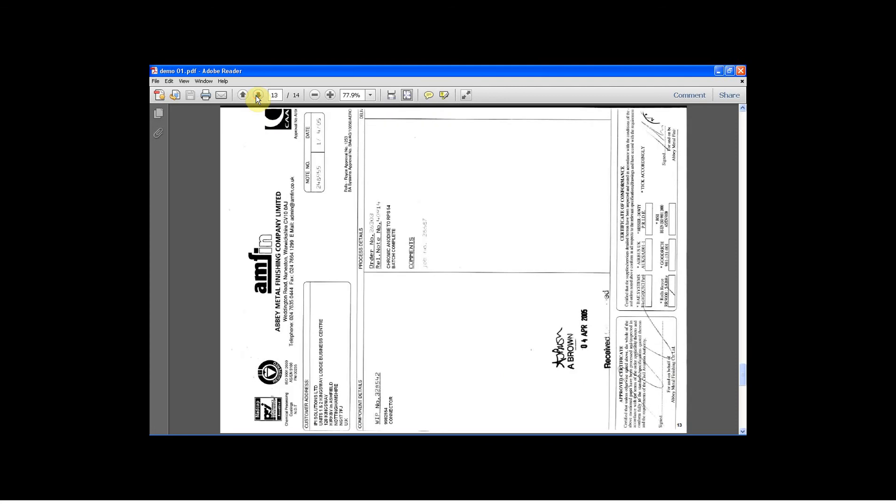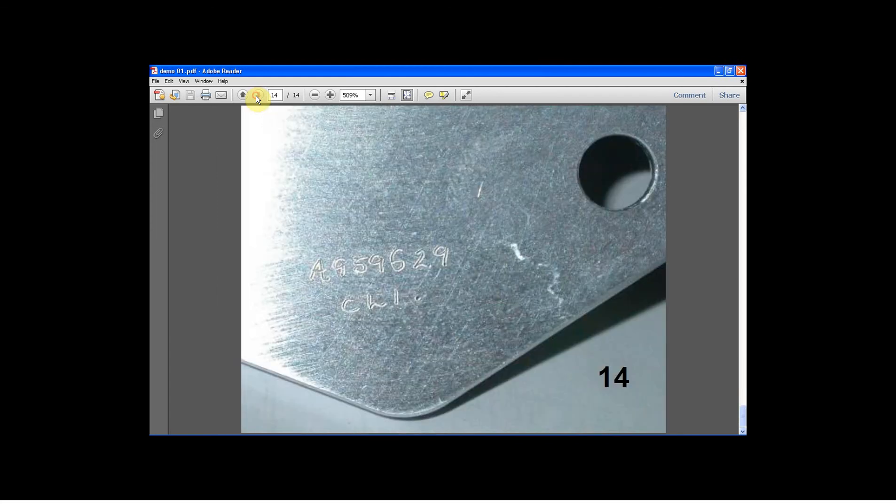And there is the attached certificate of conformance, and if we go to the final one, there's a copy of the part marking photograph that we attached close to the beginning of the example.